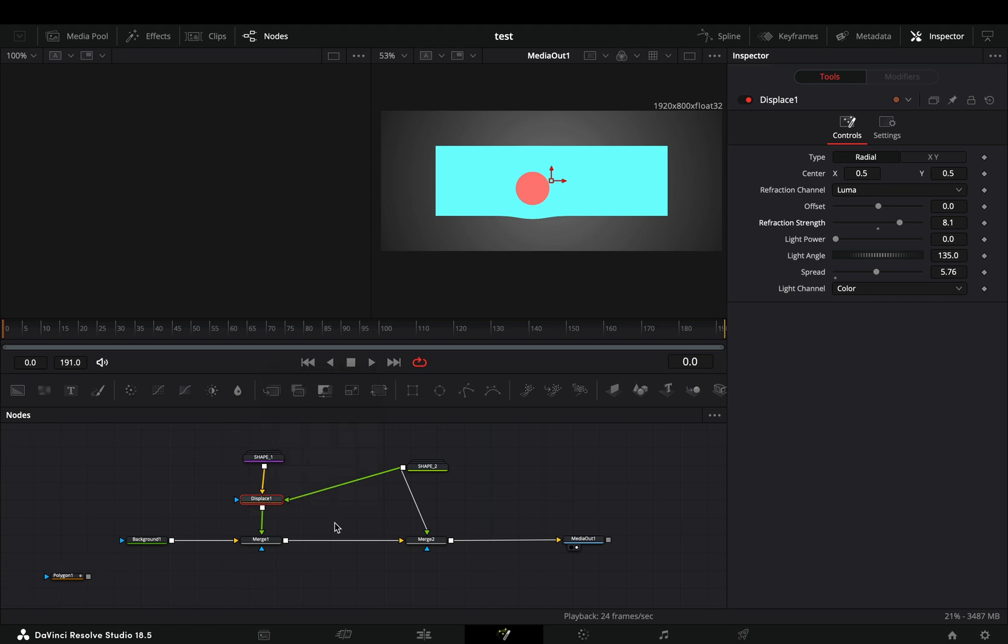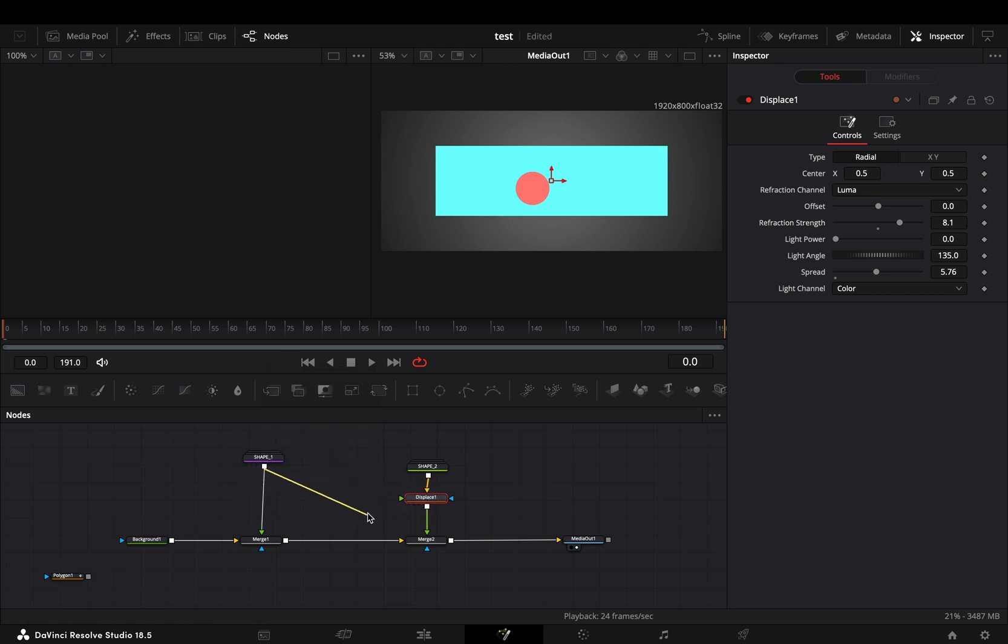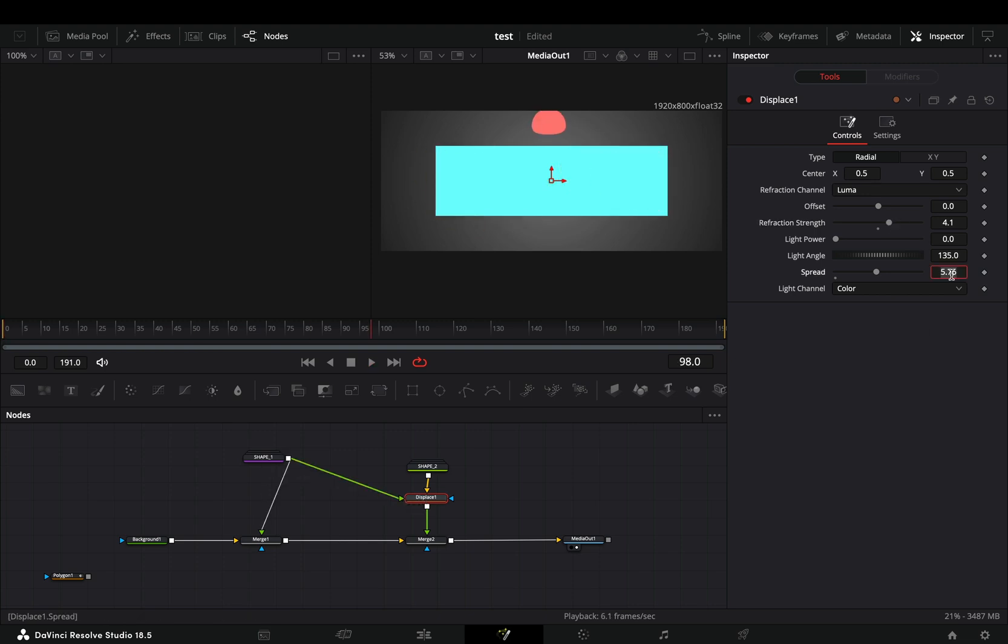If you want, you can use the displace node after your second shape and connect the first shape to the green point of the displace. Tweak around the sliders and you will end up with a completely new animation.